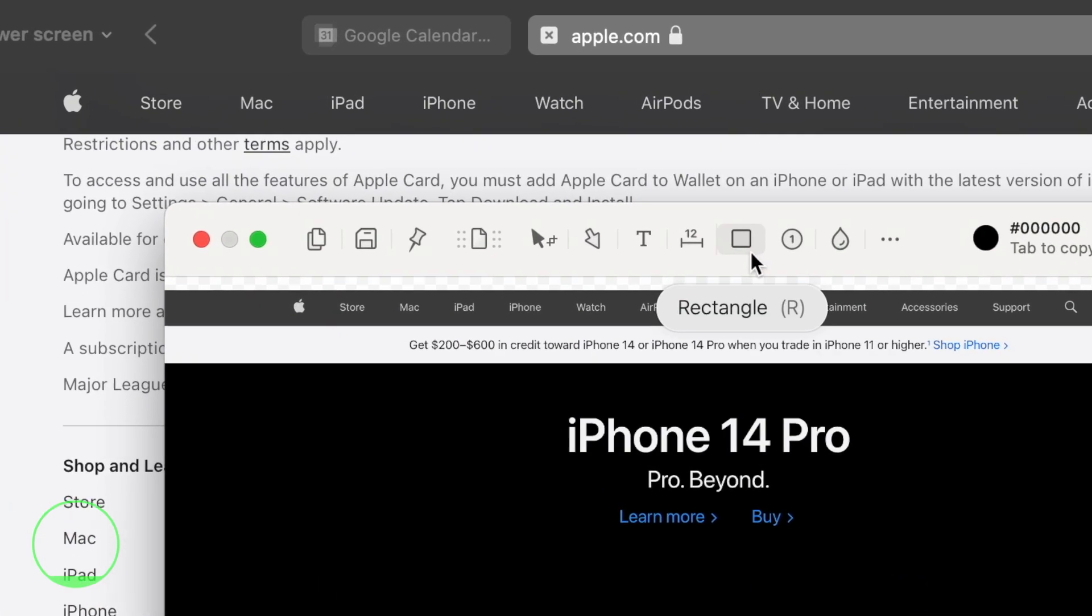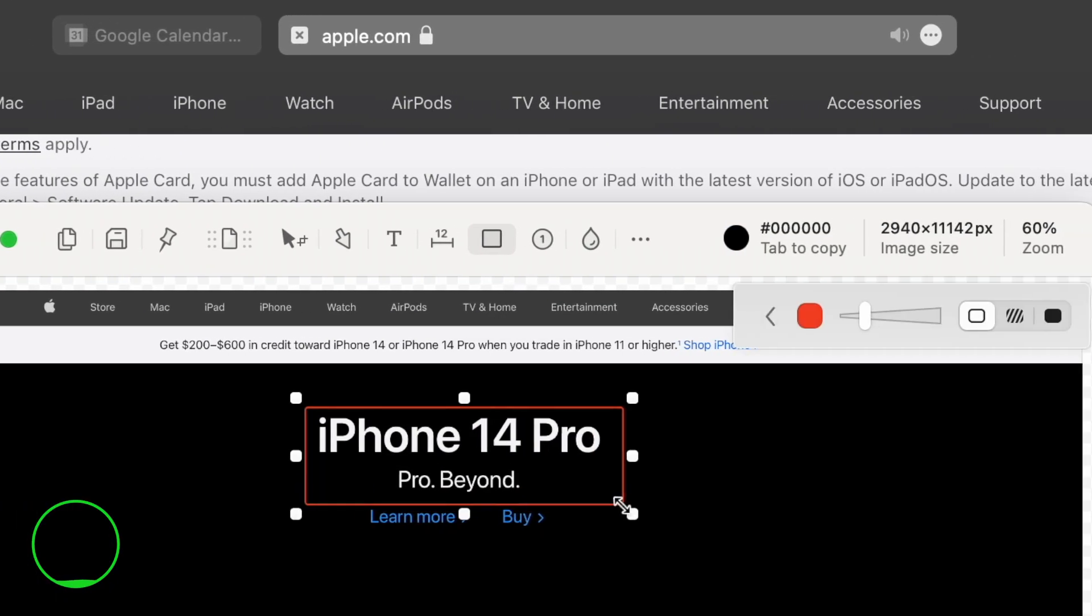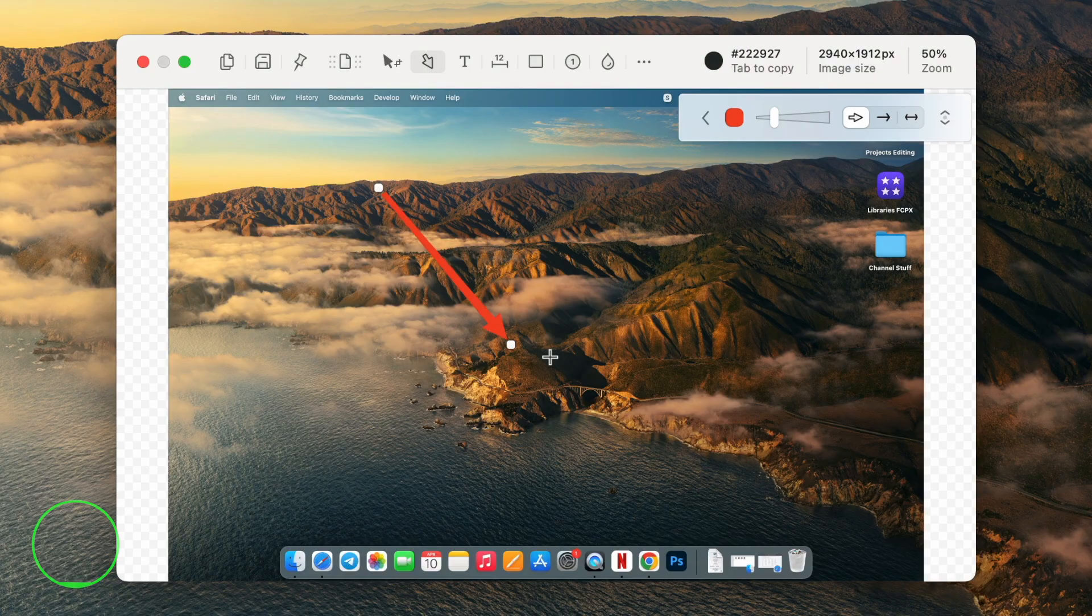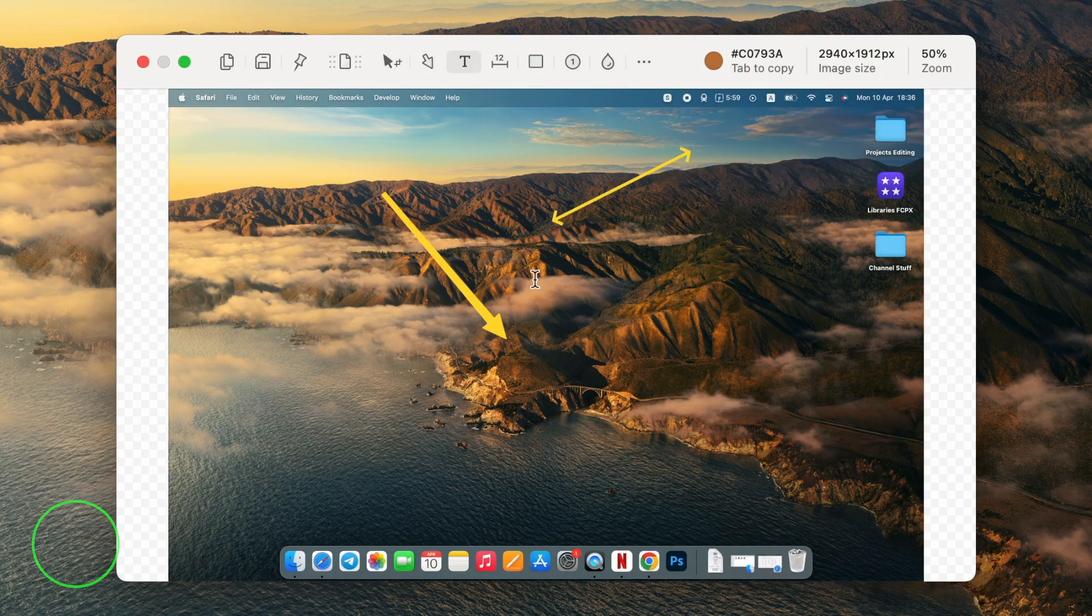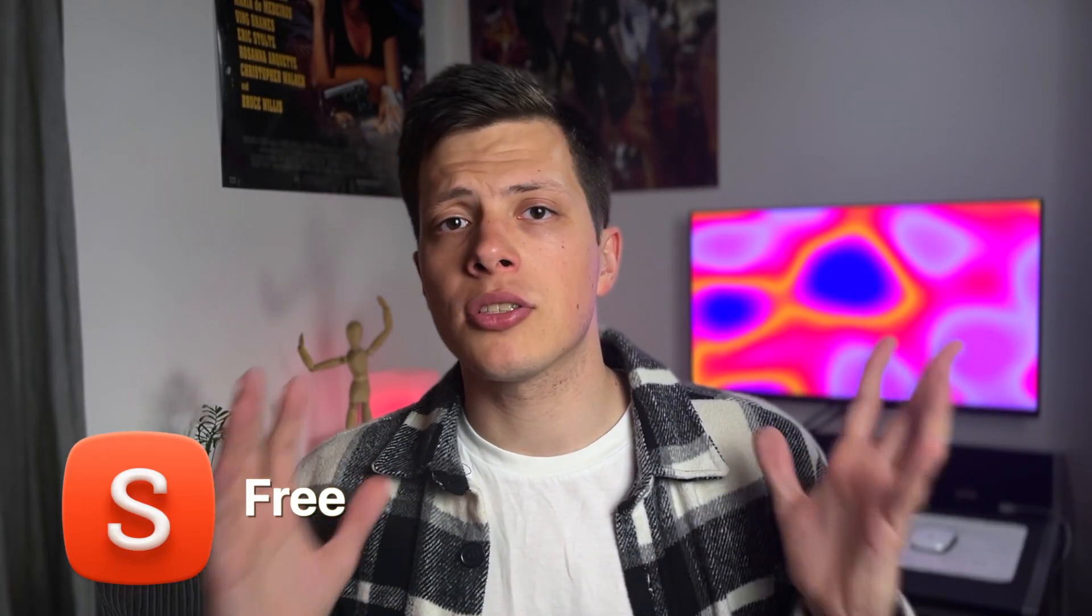Shutter also offers advanced editing tools, allowing you to annotate and highlight your screenshots with text, arrows and shapes. And the best part is that the app is totally free.